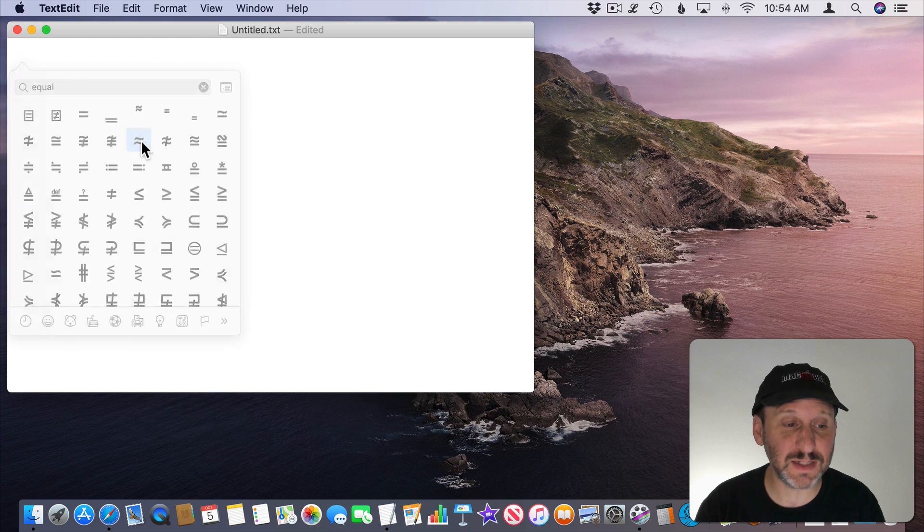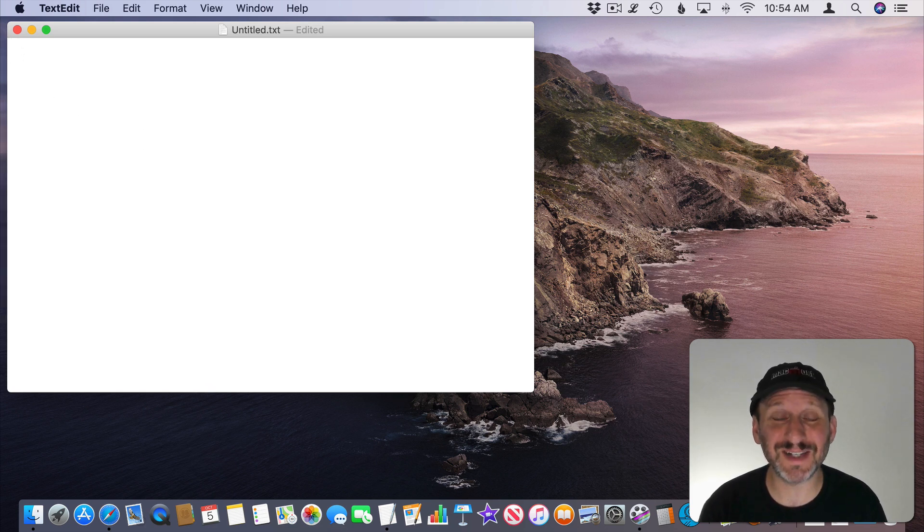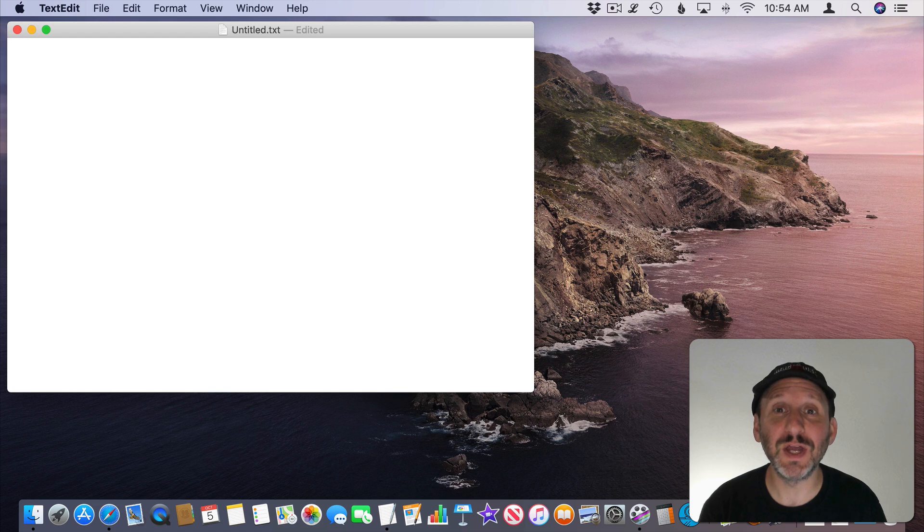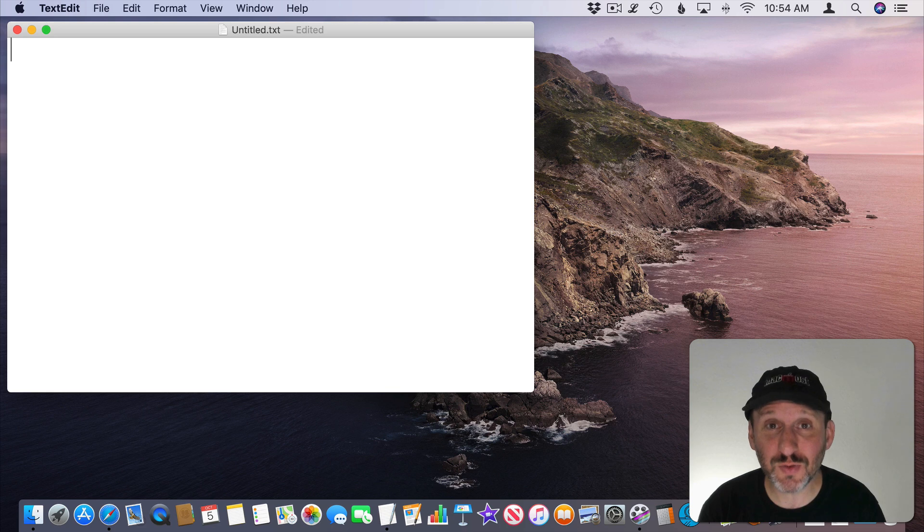I can just select it and it will type it for me. So sometimes, especially if you're in a technical profession, you want to actually be able to type the special Unicode character code and you can do that on your Mac.